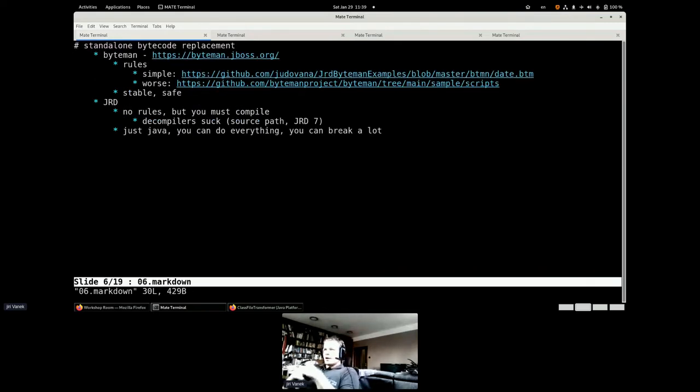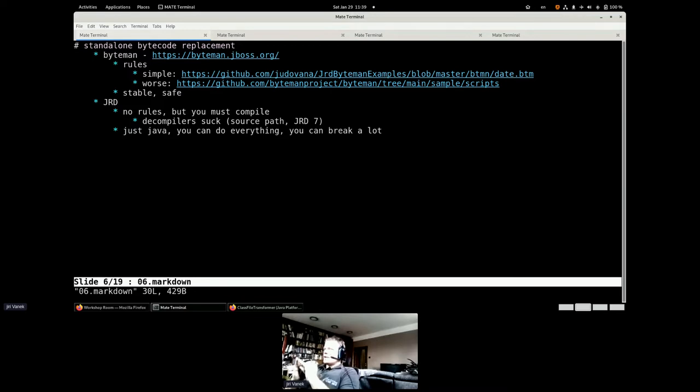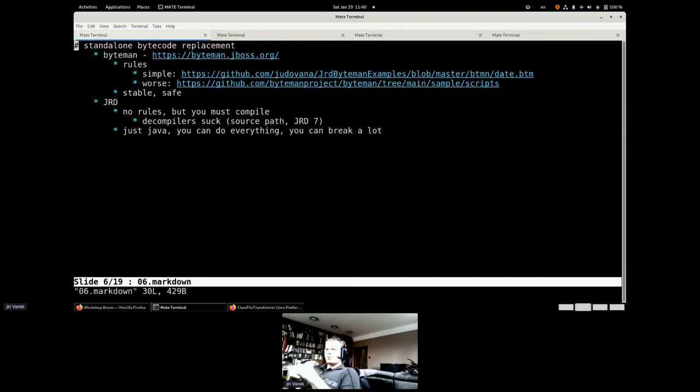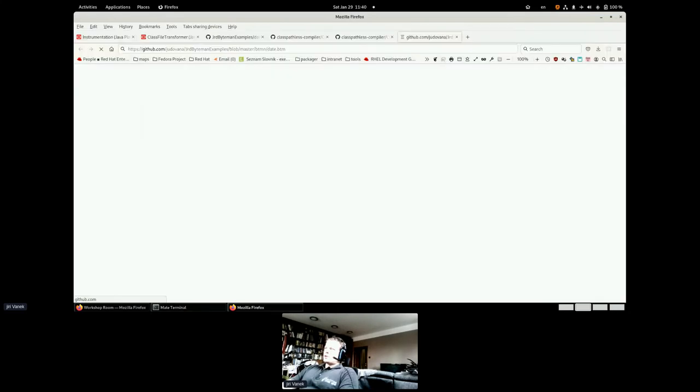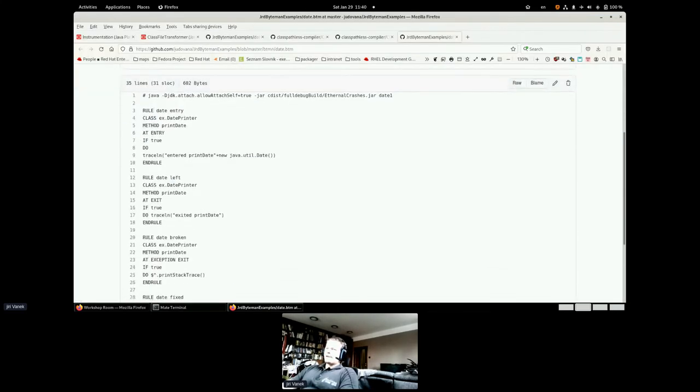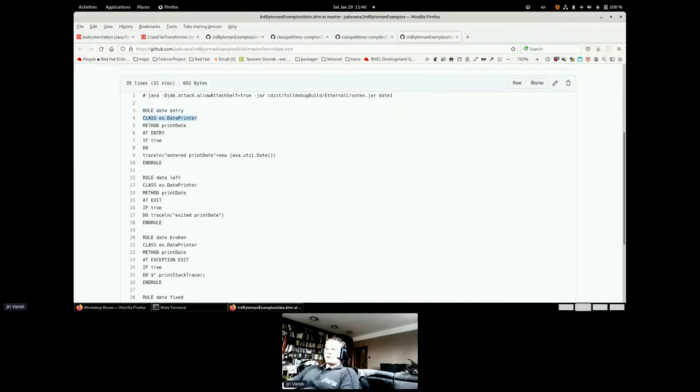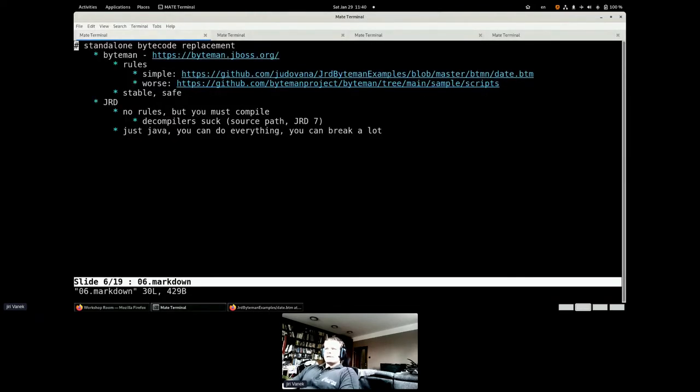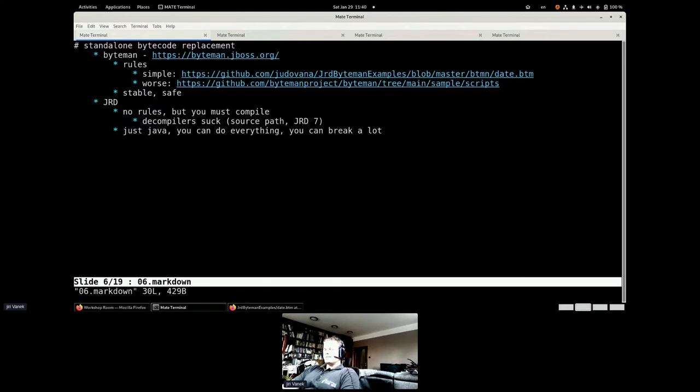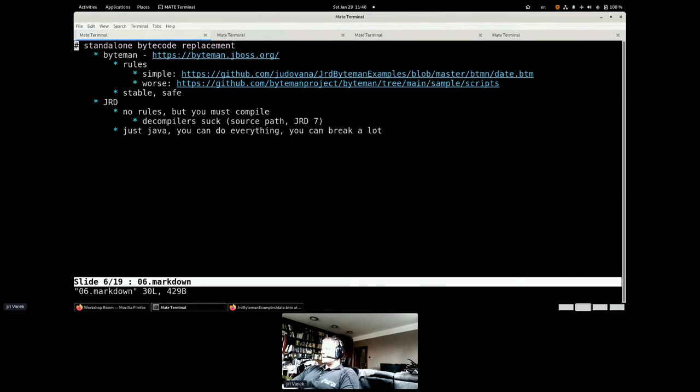As for the tools which are touching the bytecode, such tools are pretty rare. I'm aware only about Byteman and JRD. Byteman is pretty old, was developed as part of the JBoss project and it's based on rules. This is an example of the Byteman rule. You are saying a rule which has some name in class date printer in the method print date, do something. In this case, output the trace line. So Byteman is pretty safe, but you need to know the Byteman language and it's not simple. This was a really simple example. If you would look much deeper, the Byteman rules are pretty complex, but it's safe and stable.